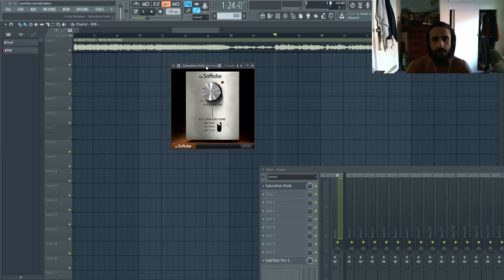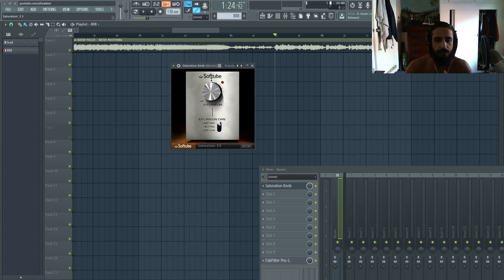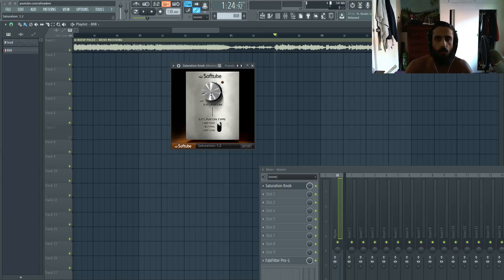You don't want to go too extreme because if you're running it at like a hundred percent, it's just going to annihilate the song. It's going to be creative uses and less is more when it comes to a plugin like this.